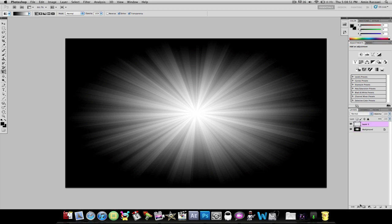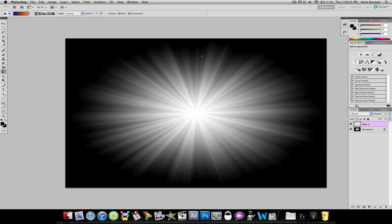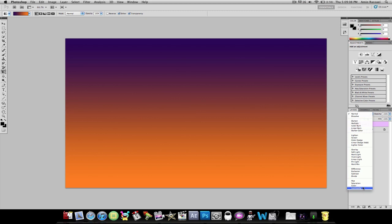You can go to New Layer, click on your Gradient tool again, and you're just going to click on it. Find one that you like. Let's see. This one's pretty cool. Go down again. Let go.